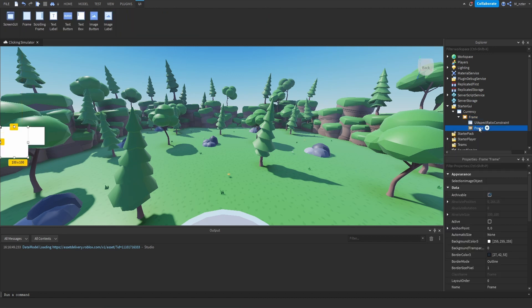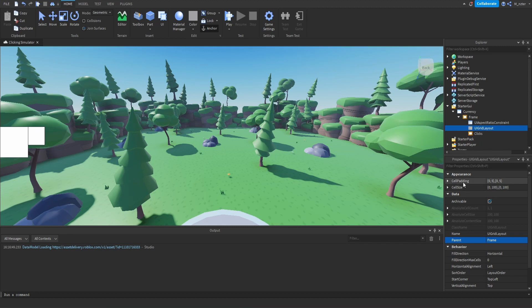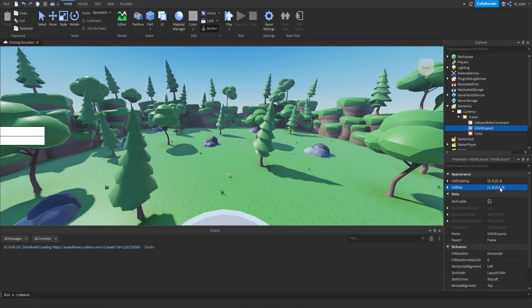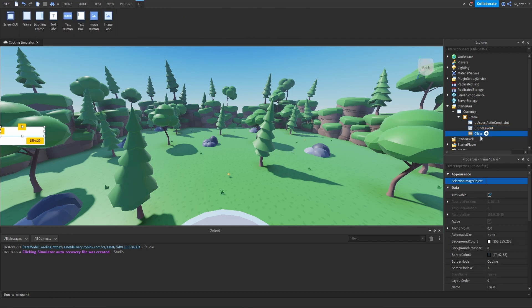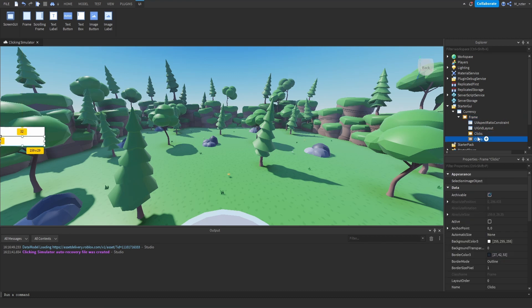We'll add another frame inside of this frame and rename it to our first currency, which is going to be called clicks. The sizing doesn't actually matter because we're going to be using a UI grid layout — we want to have two frames, one for our click currency and one for our gem currency, and we want them to be the exact same size. Inside the UI grid layout, we're going to set the cell size to 1, 0, 0.5, 0. The reason we're setting Y to 0.5 is because we want it to be half the height. For the padding, we'll set it to 0, 0, 0.05, 0, so it has a tiny bit of spacing on the Y axis. We can duplicate this just to see that, and make the background transparency of the main frame 1 so we can see just these two frames.